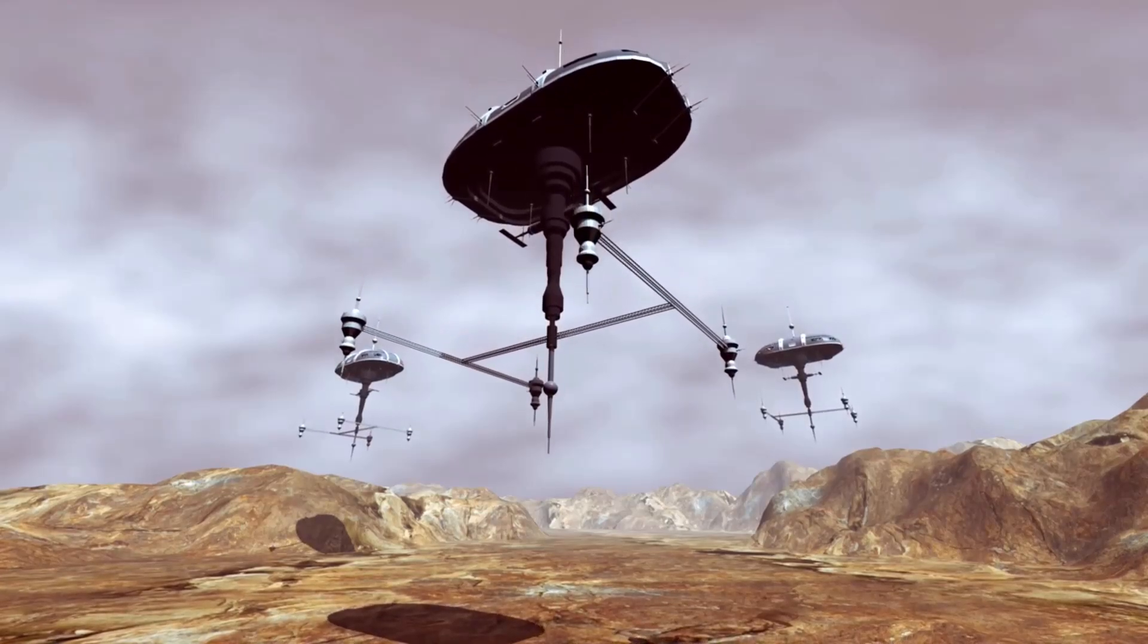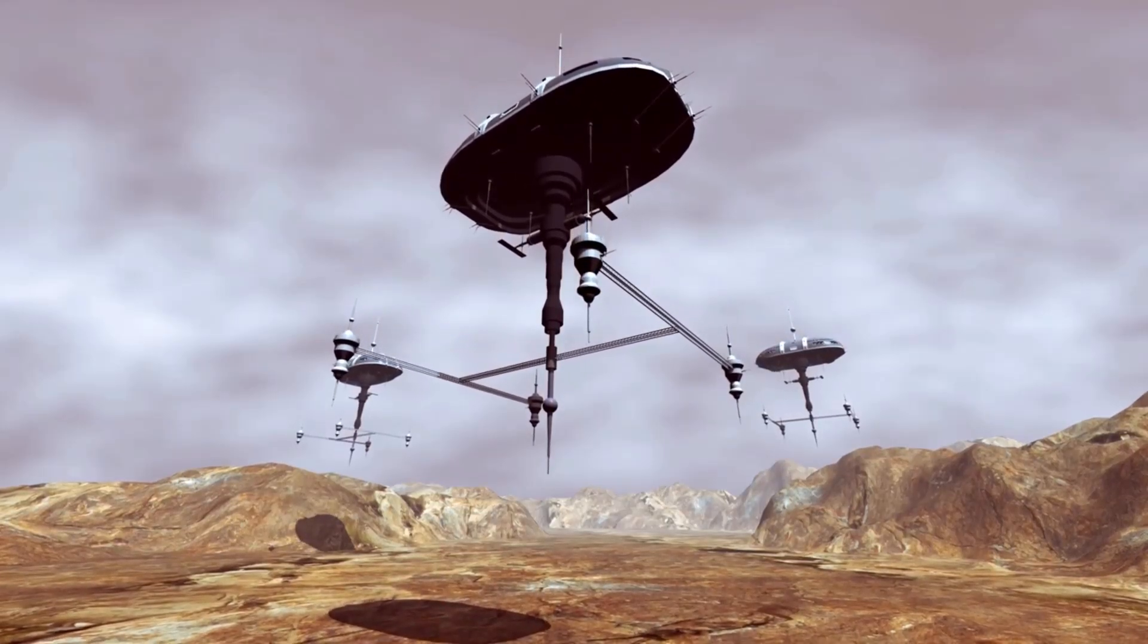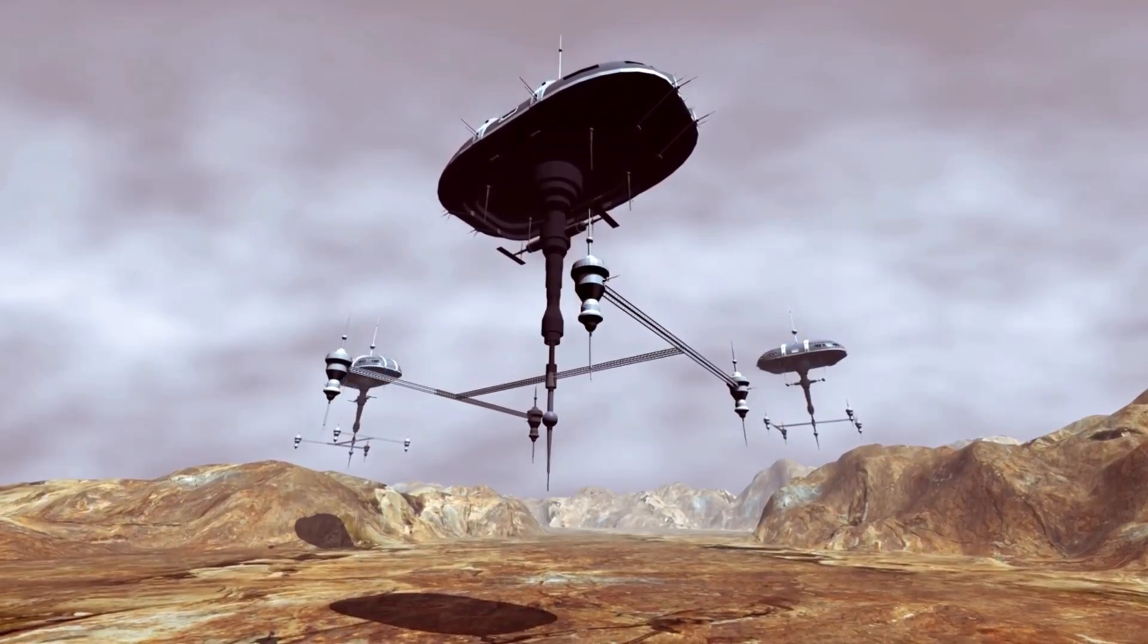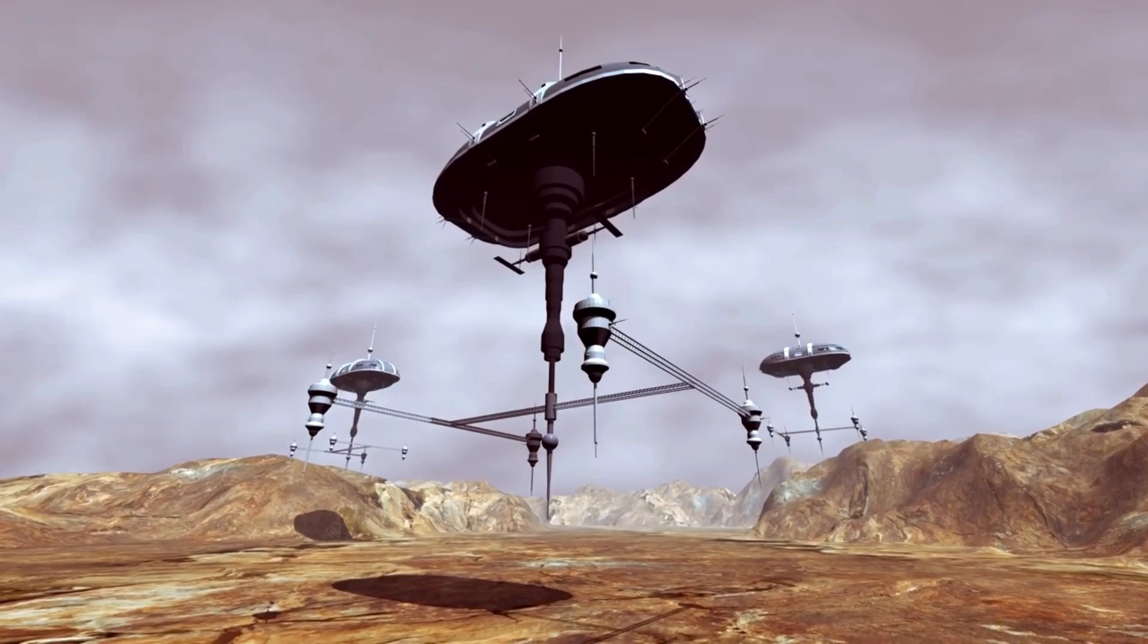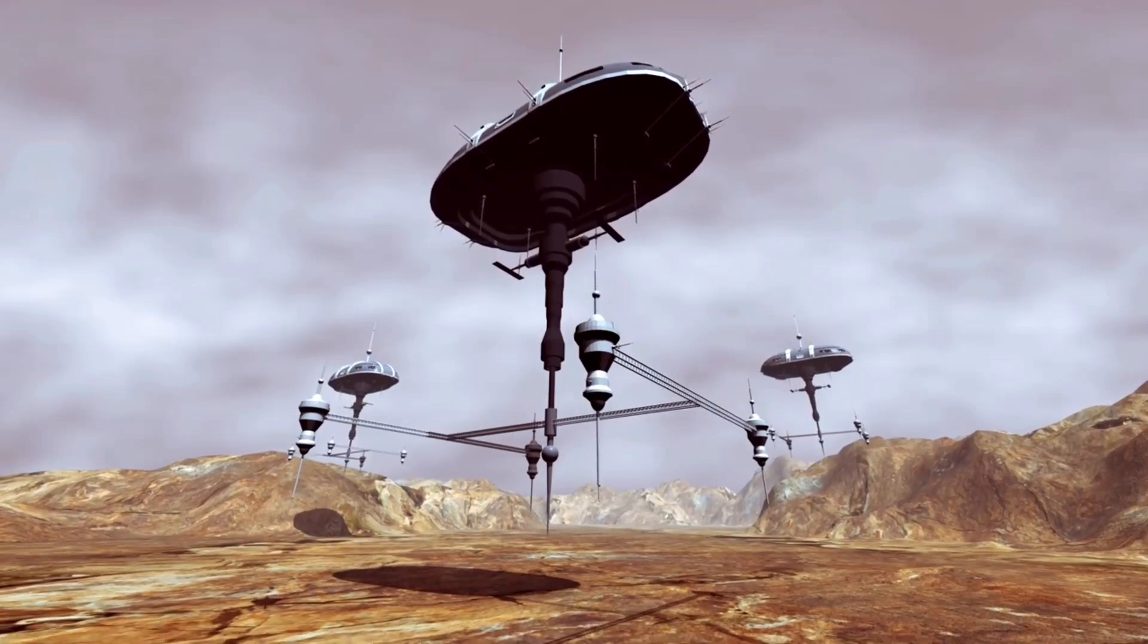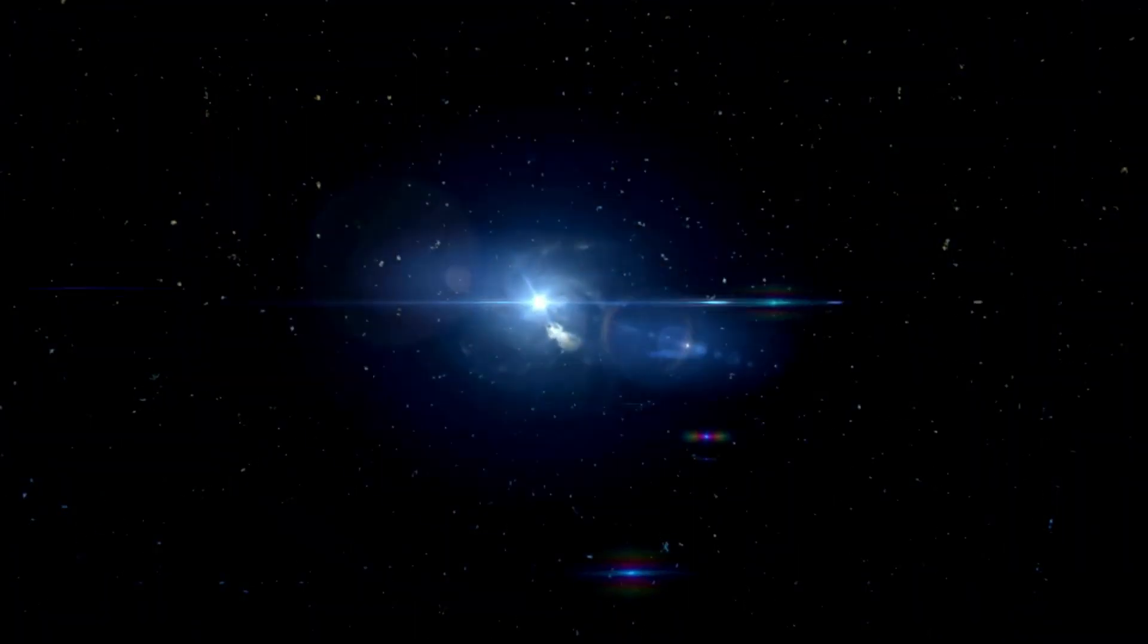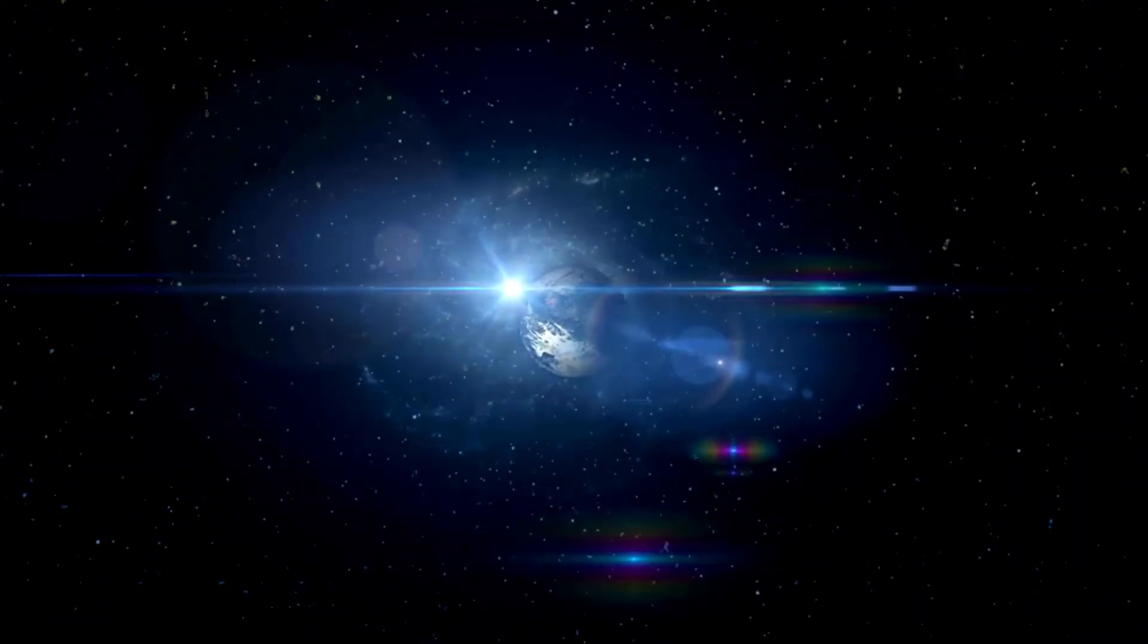NASA says that right now there is a mind-blowing, basic chance to zero in on the world Venus. This follows the new discoveries of conceivable life on the planet.